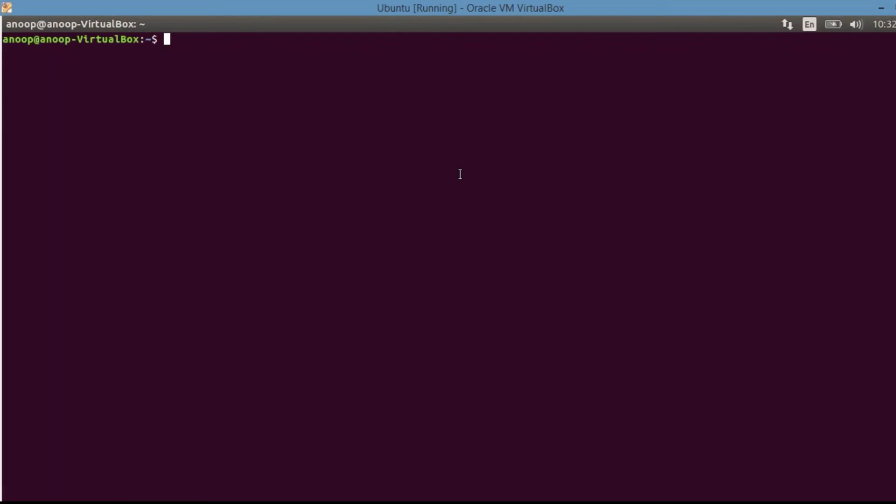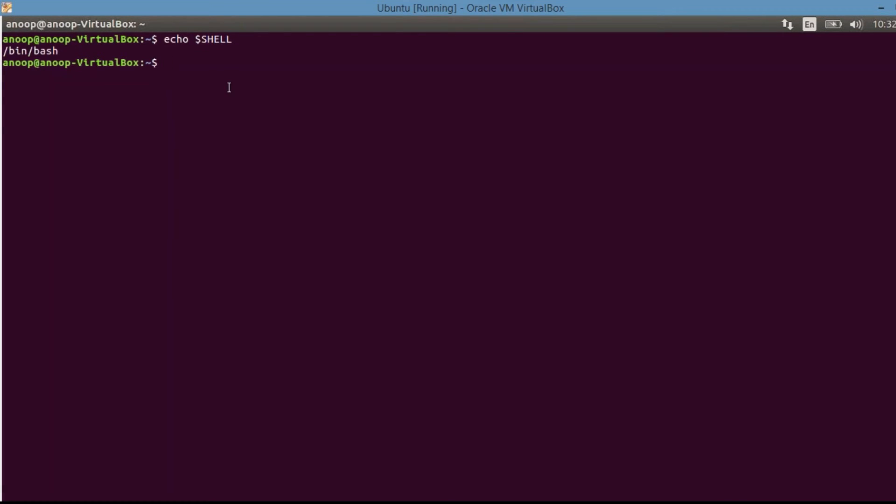We are now on the Ubuntu terminal. So here if you want to check which shell you are using, just give echo, dollar and shell. This would return the shell name on which we are currently working. So it has thrown a message /bin/bash. So this indicates that we are working with a Bourne again shell. So this is an implementation of Bourne shell.